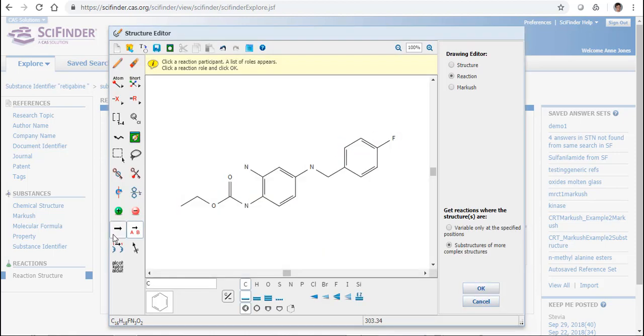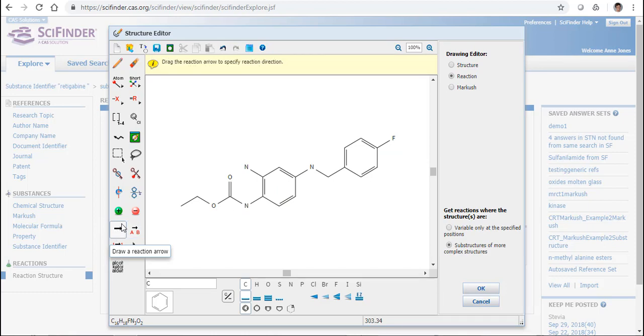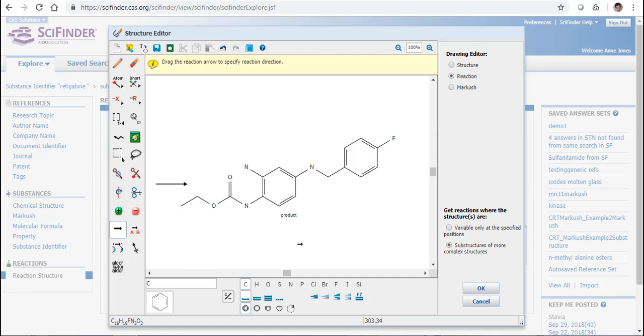The other option is I can use my Reaction Arrow. If I use this and I draw the arrow right here, then it's going to assume that I want to search for Reactions where this is a product. So anything to the right hand side of that arrow will be seen to be a product that I'm interested in.